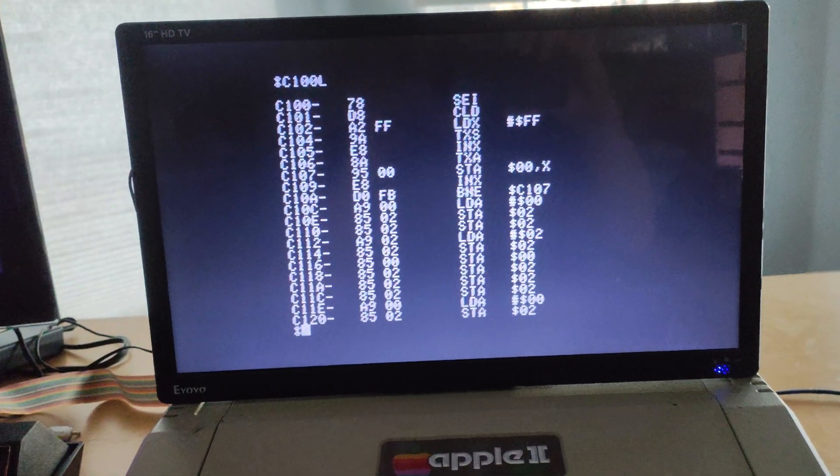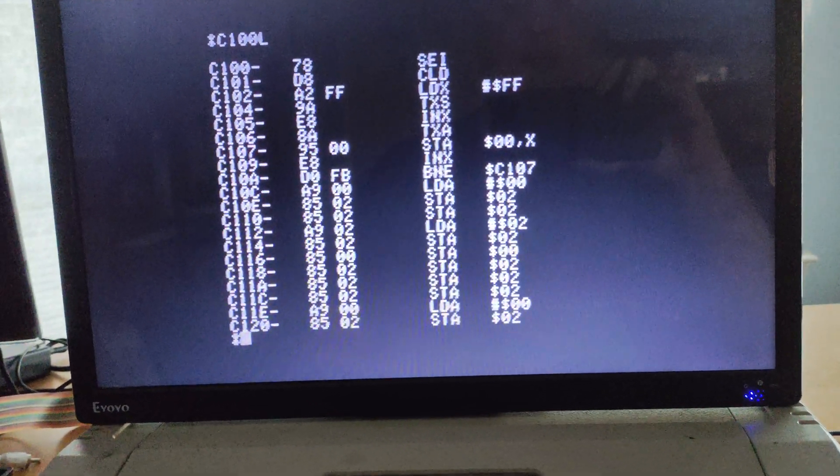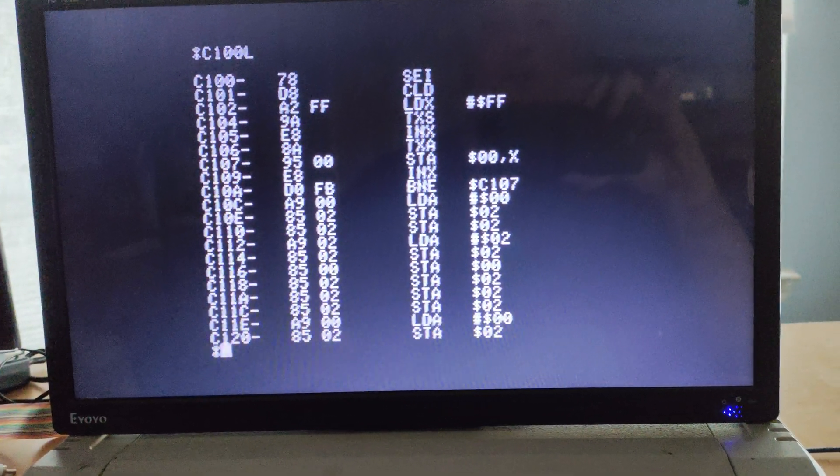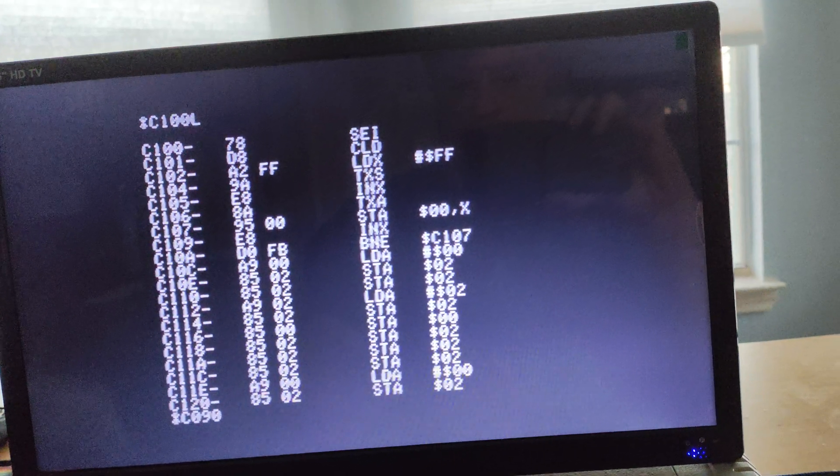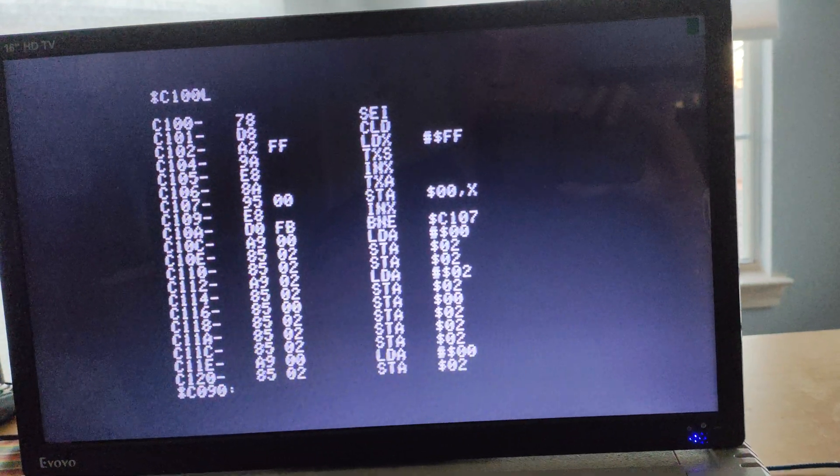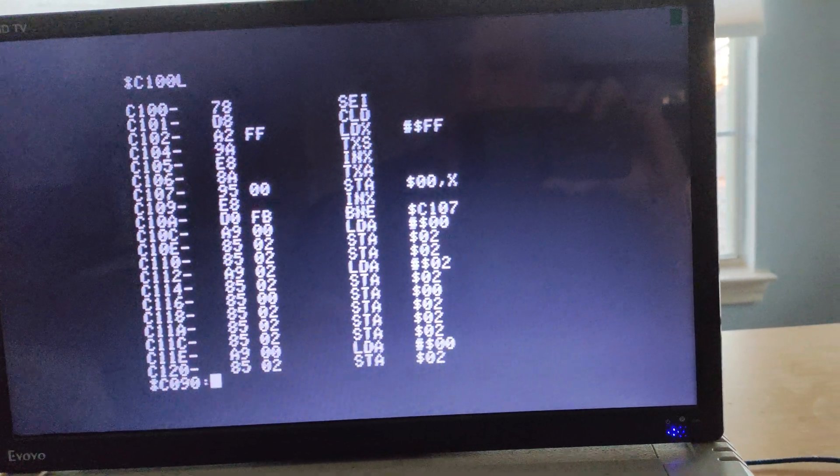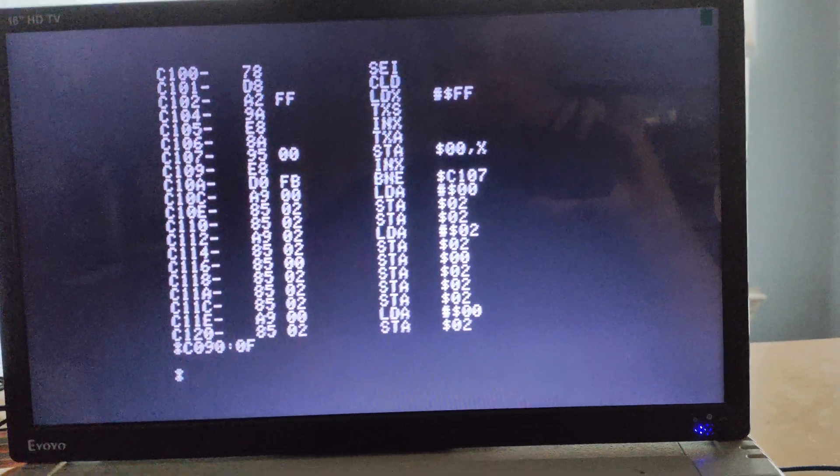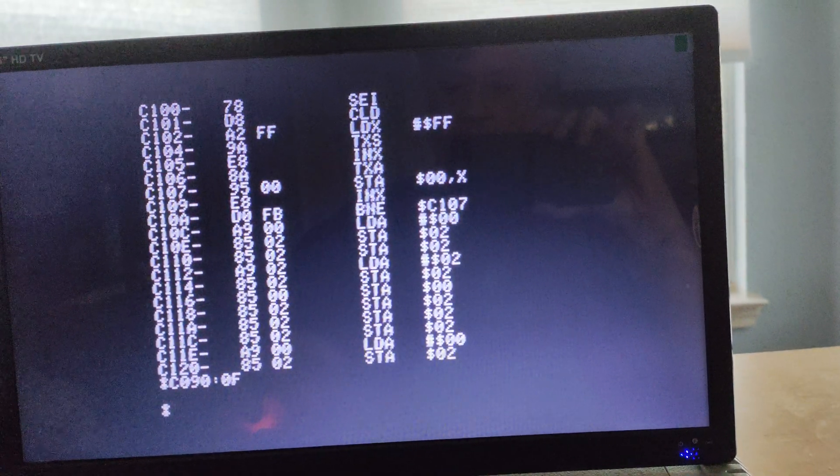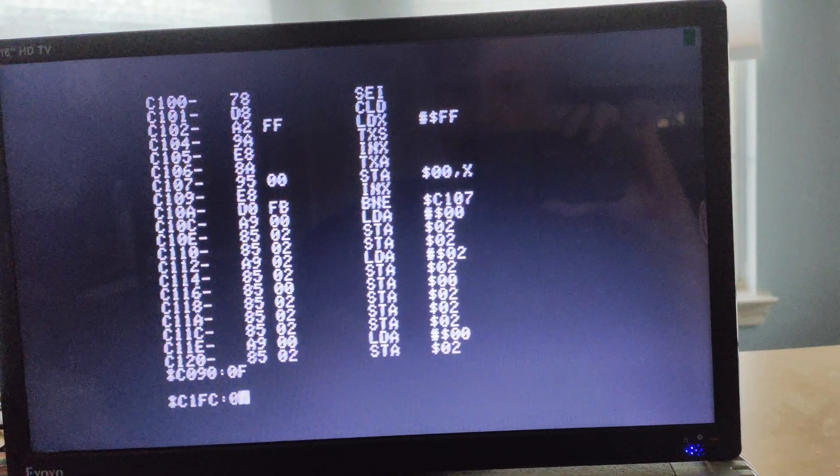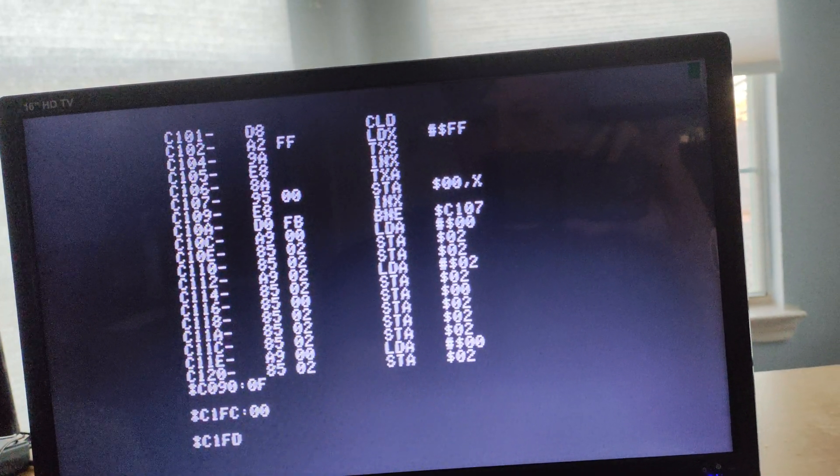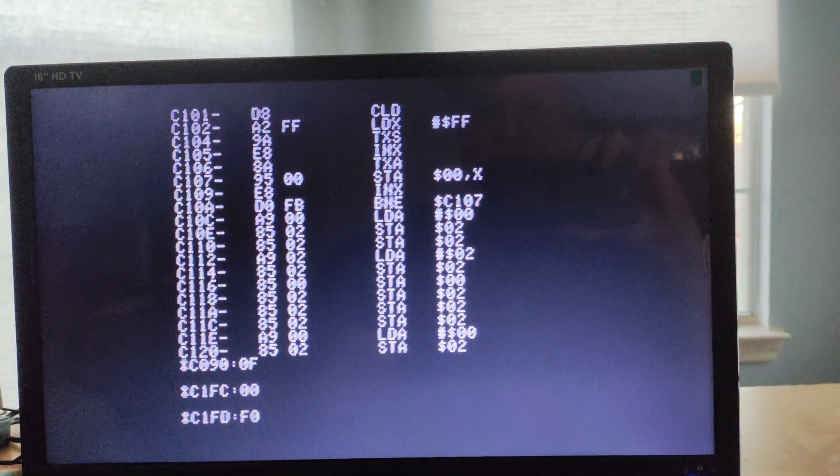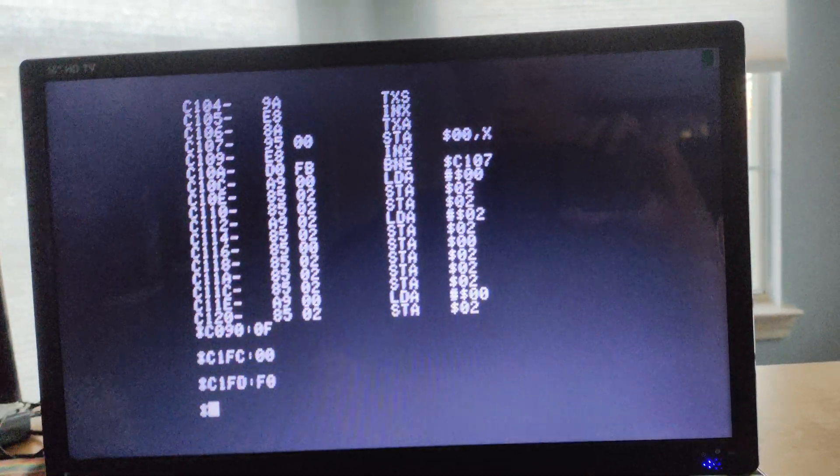Now, we did the load, but we need to do two more things before the 2600 can actually use this. The first thing is we need to set the start address. On a 6502, the start address is in the very last page of memory. In this case, it's page F. So, low byte, high byte, starting at F000, because that's where my code starts. That's the first thing.